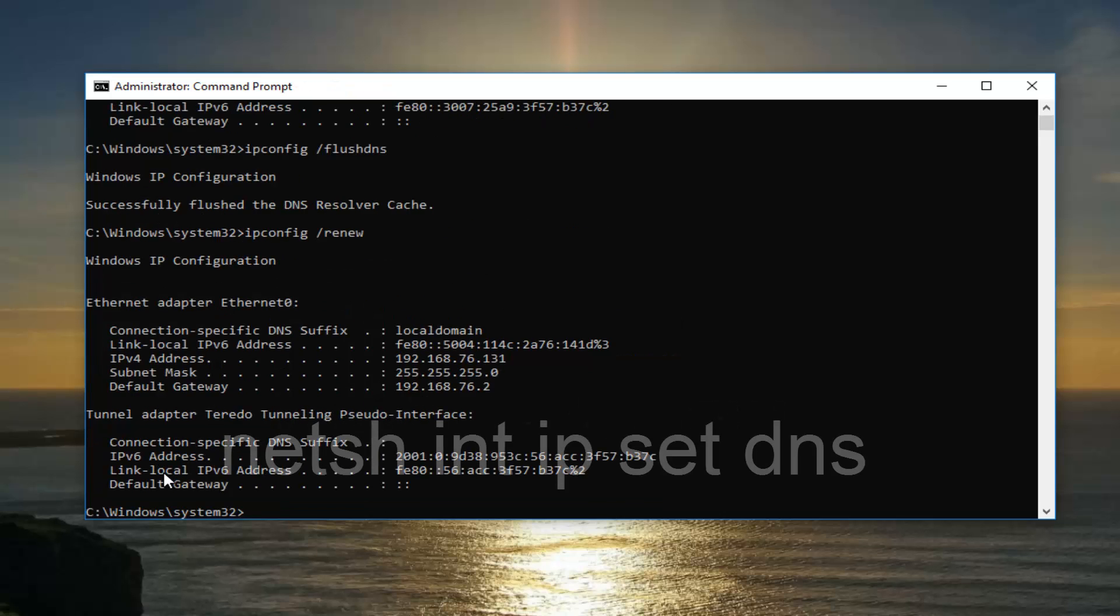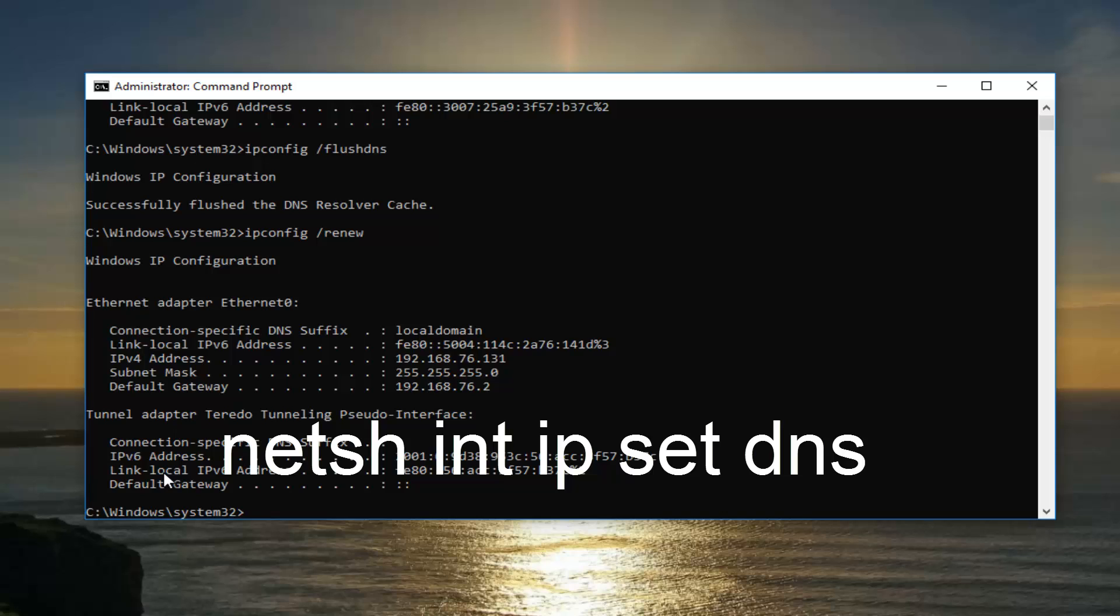Now you want to hit enter. Now you want to type in netsh space int space IP space reset DNS. Or I should say IP set DNS.